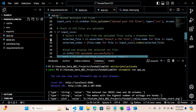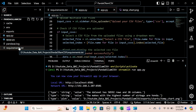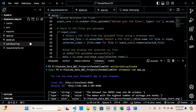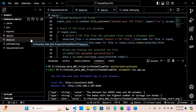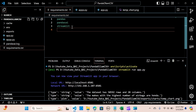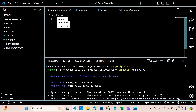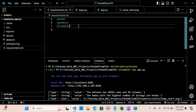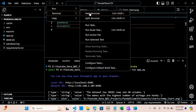In VS Code, I'm going to attach a link to the files in my GitHub in the description. Here, you're going to install PandasAI and Streamlit. I'm going to show you how to do this — I'll create a new terminal.